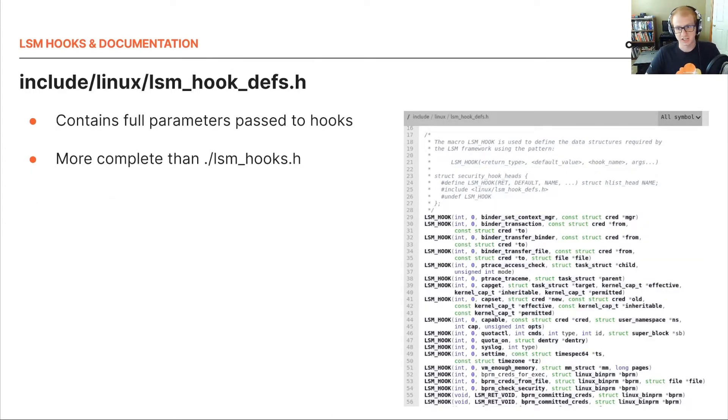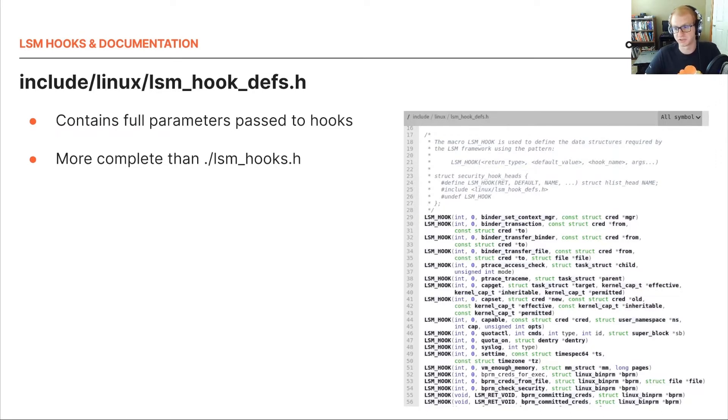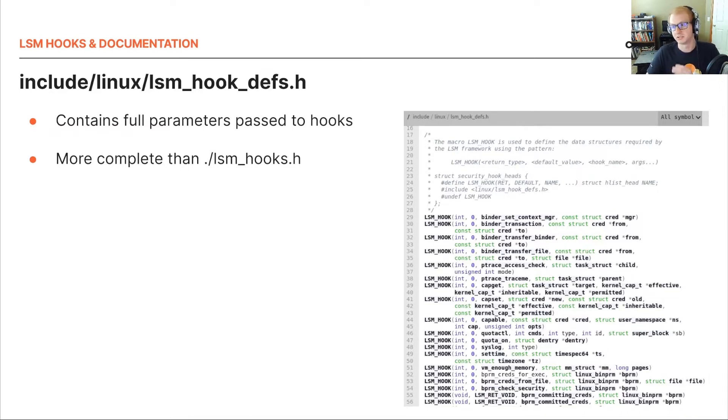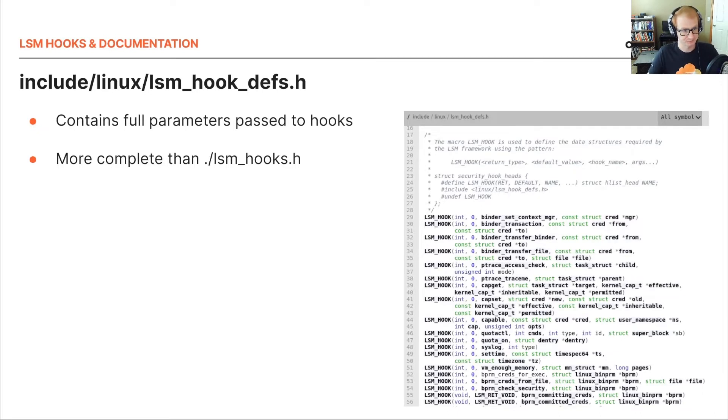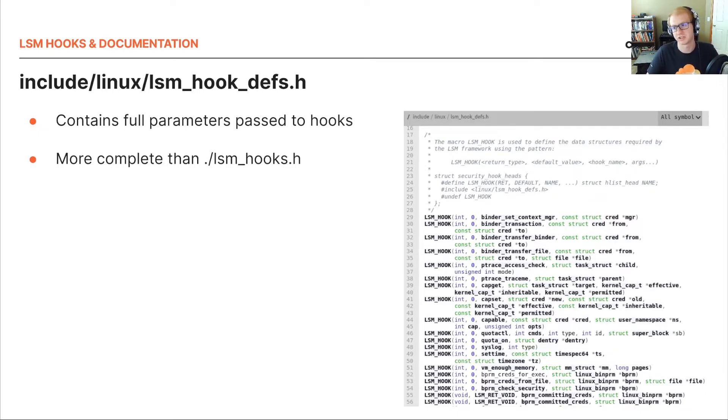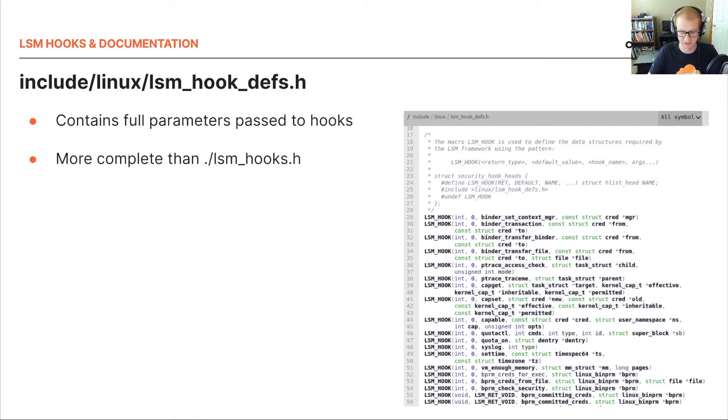Next one, lsmhook.h, contains the full parameters to the hooks and their order, as well as the full list of registered hooks within the LSM system. So it's always a good idea to look at this file after identifying a possible hook, just to verify that your parameters of what you expect and what you're passing in are entirely correct.